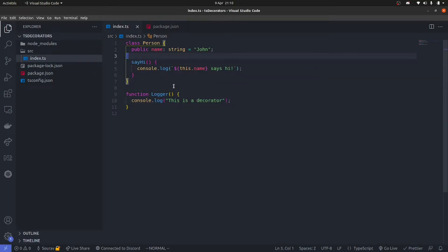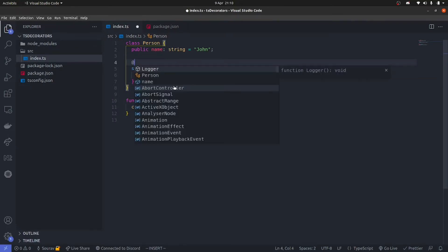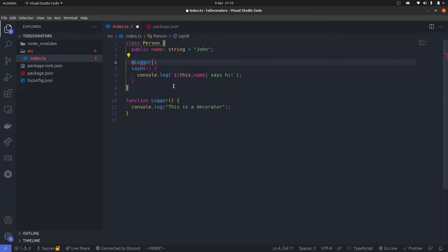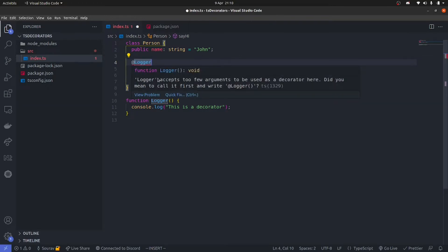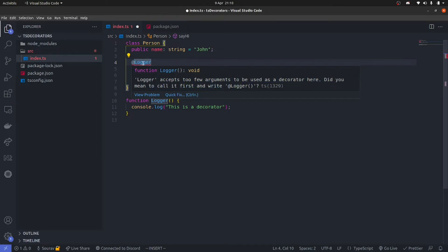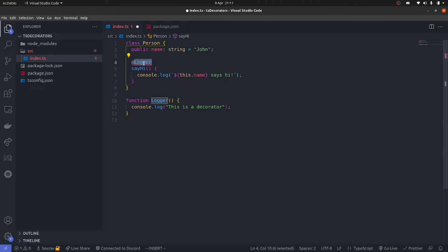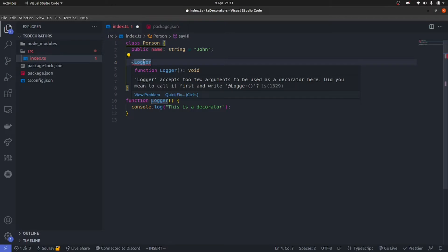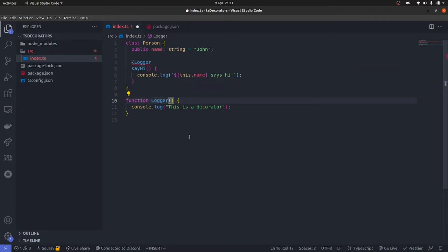Let's come up top and see how to use this decorator. If I come here and do an @ sign, you'll automatically see logger comes up. And if I do that and just leave it like this, you're going to see an error. If I hover over it, it says that logger accepts too few arguments to be used as a decorator here. So there are arguments that this decorator accepts and we need to pass them in.